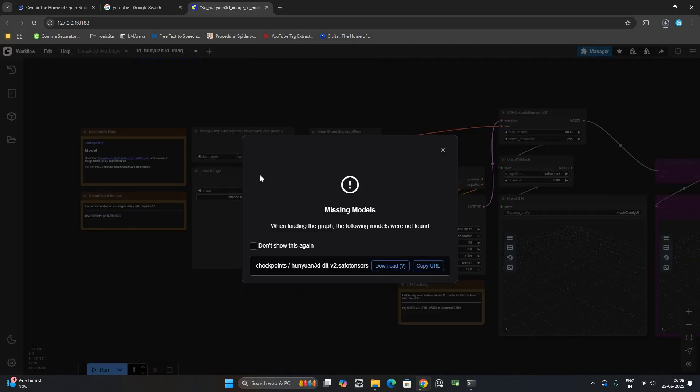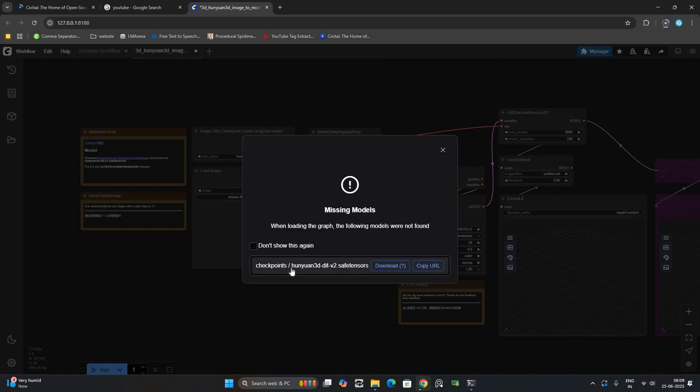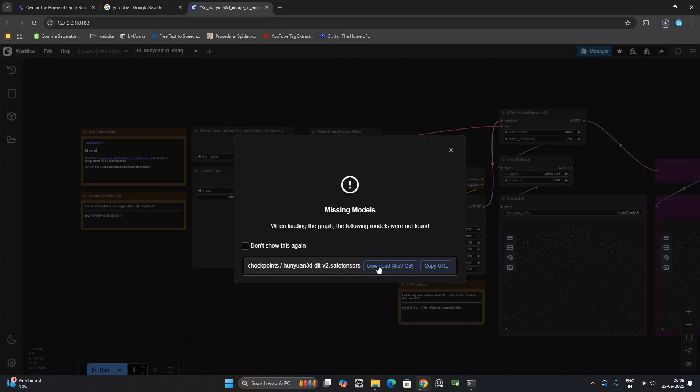When the workflow opens, you will get a popup saying a node is missing. Click the link to download it.